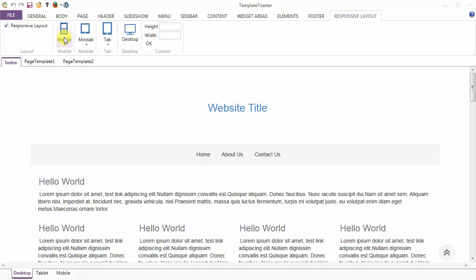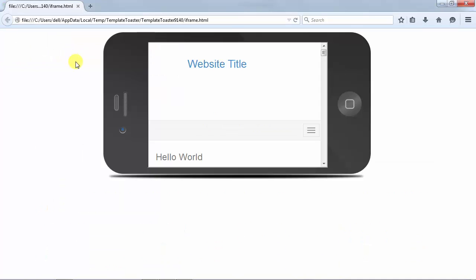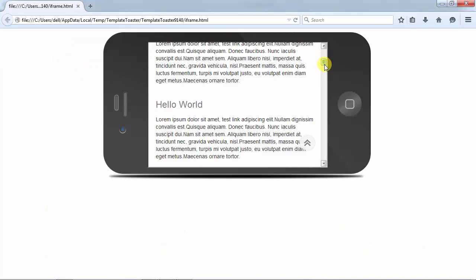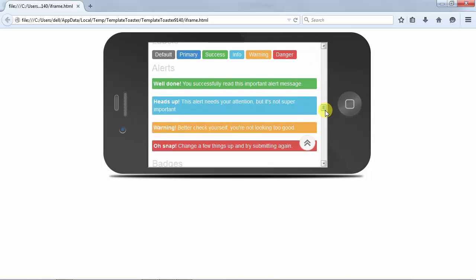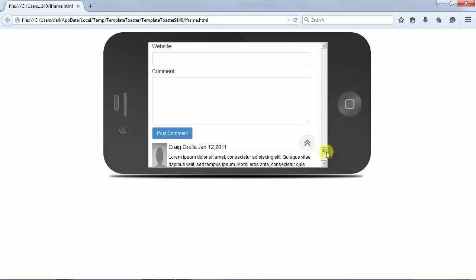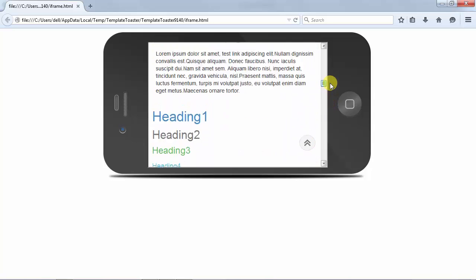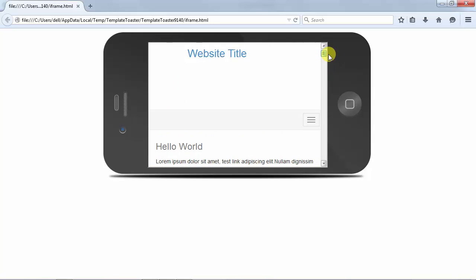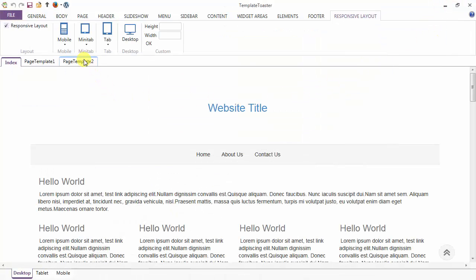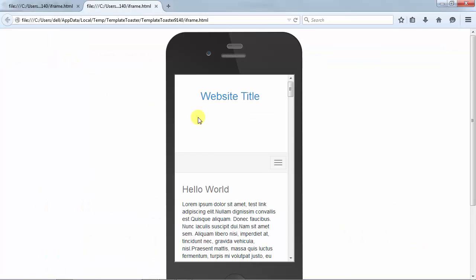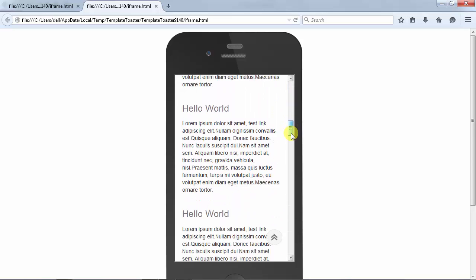Next, you can see your theme design on mobile. We have two options under mobile: landscape and portrait. The landscape option shows your theme design view in the landscape mode of mobile. After the landscape mode, you have the portrait mode — just click on the portrait mode under mobile and this is the view in portrait.